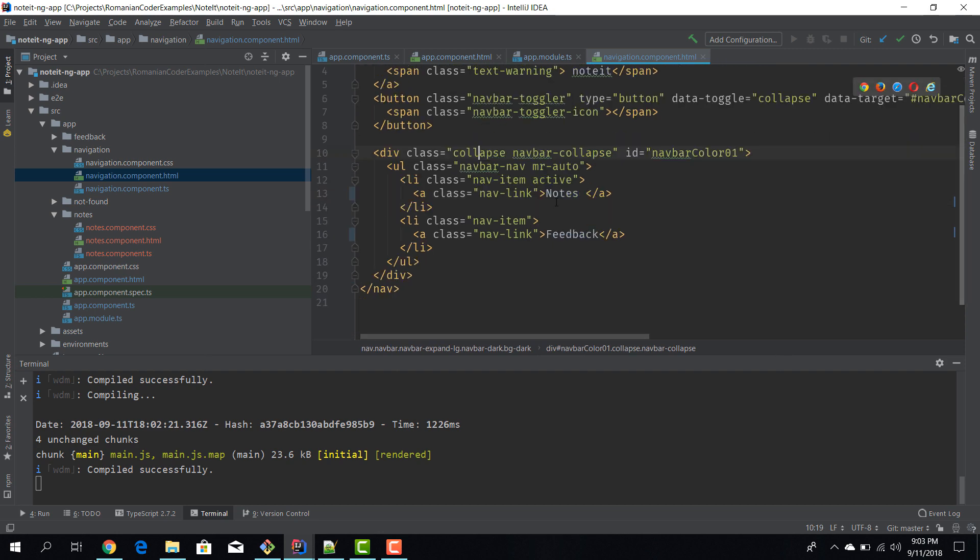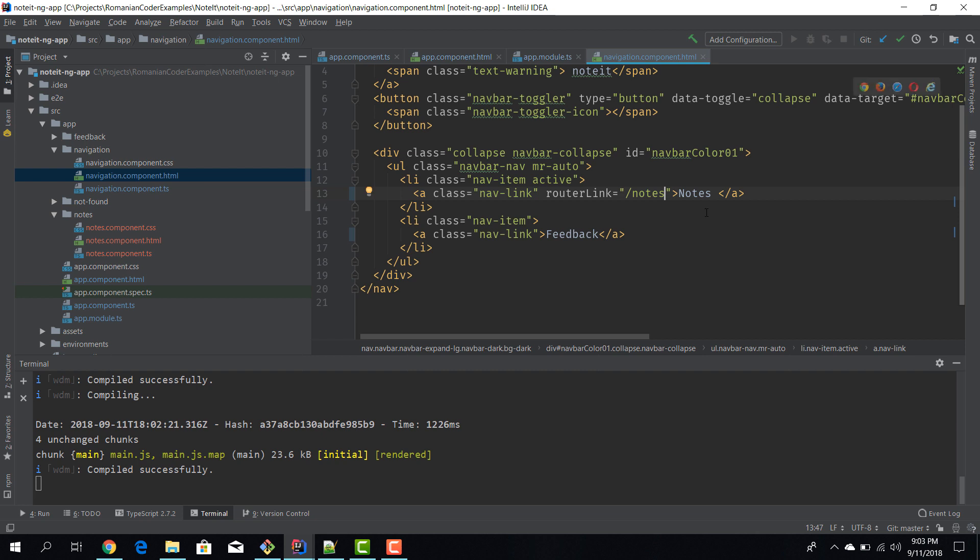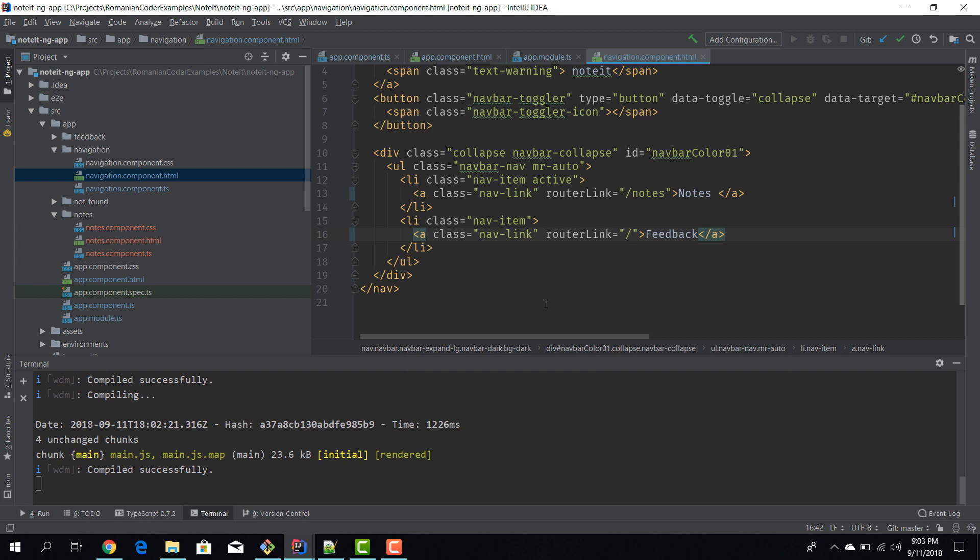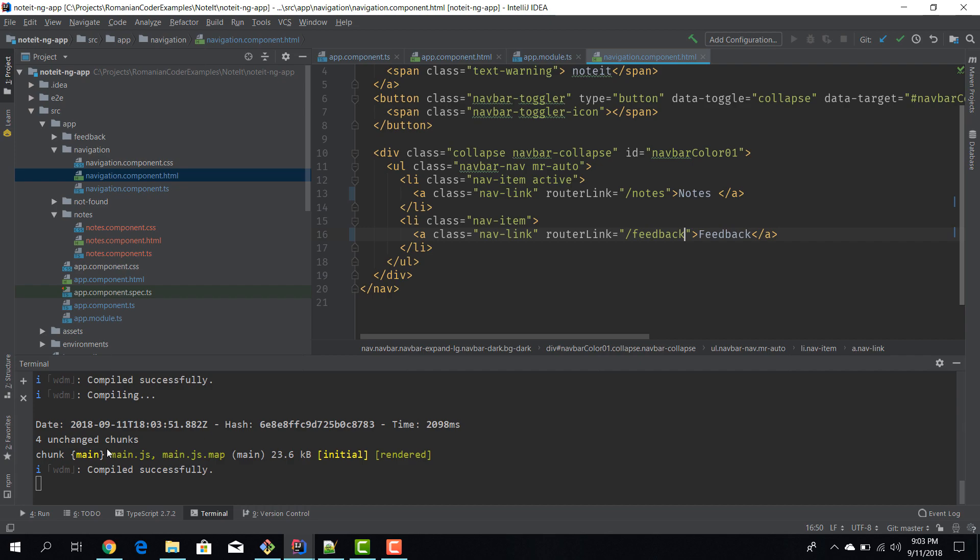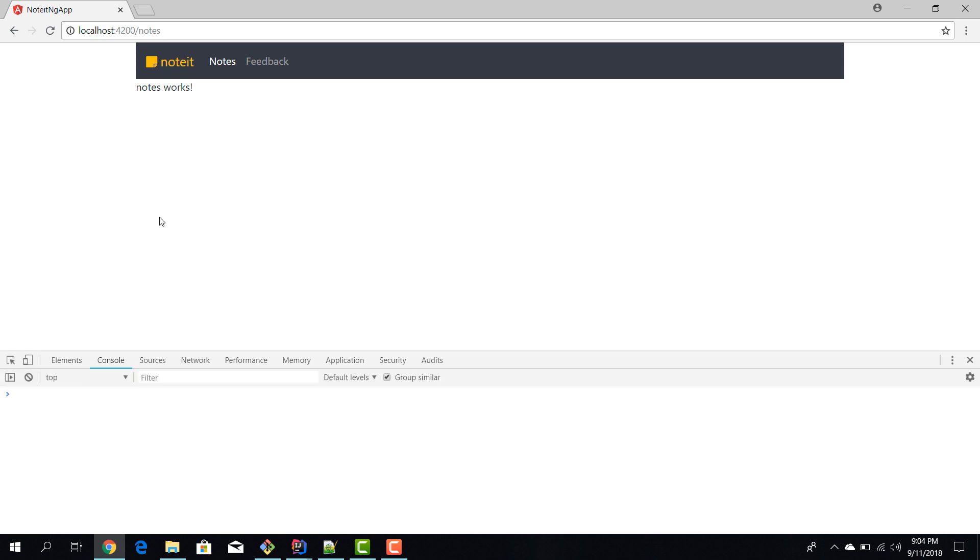We'll go to our navigation component because that's where we have those two links. So we have notes and feedback, this is pure HTML, nothing more, no Angular binding. And here we're going to say routerLink, actually it's not a dash, it's slash notes. And here we're going to say routerLink slash feedback. And let's see what we have. Okay, so blah blah not found, we have the default route. We navigate to feedback, feedback works. We navigate back to notes, notes work. Cool.